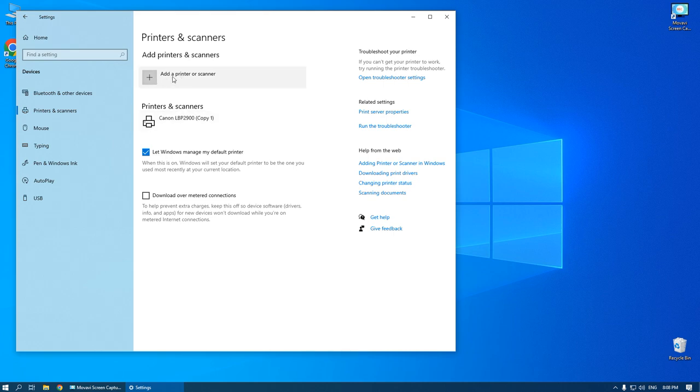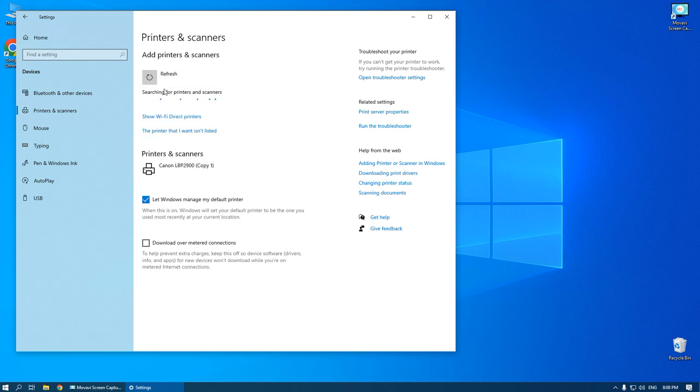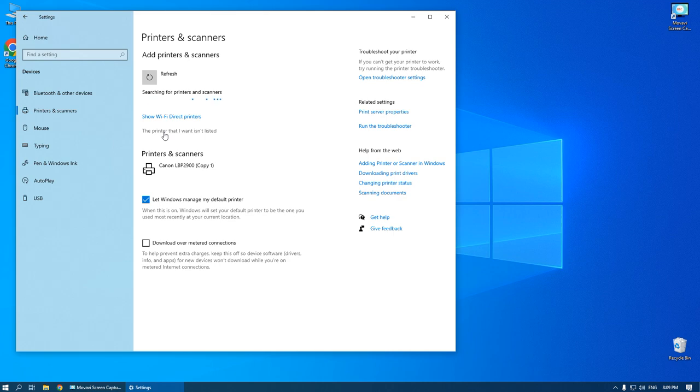Click add a printer or scanner. On this tab your printer must be powered on and connected to your computer. If the printer that you want isn't listed...